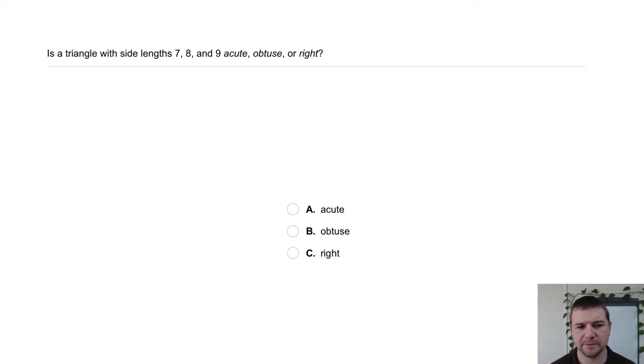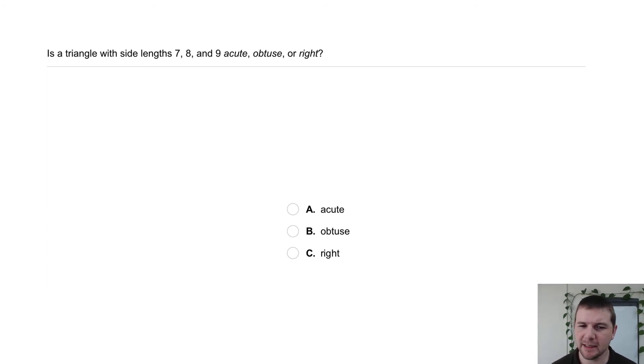Your turn. Is a triangle with side lengths 7, 8, and 9 acute, obtuse, or right?